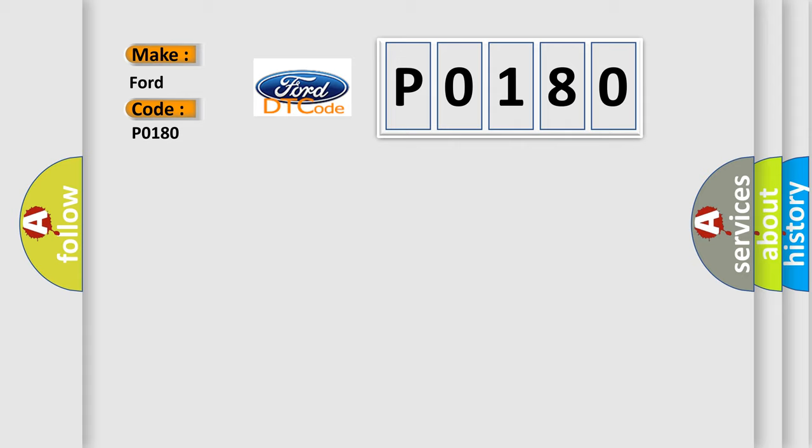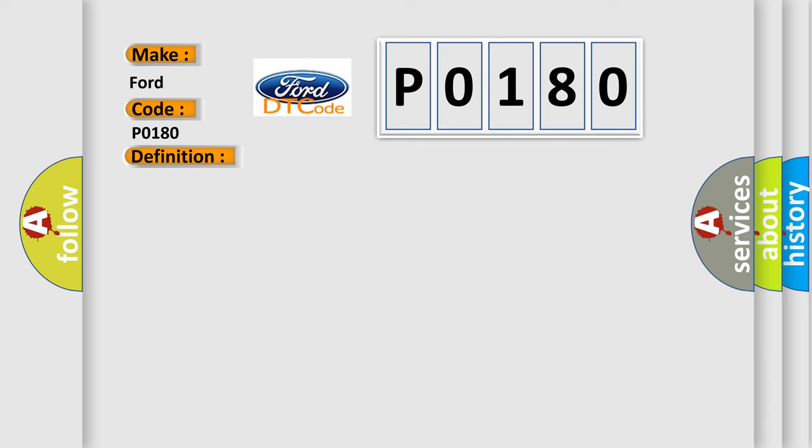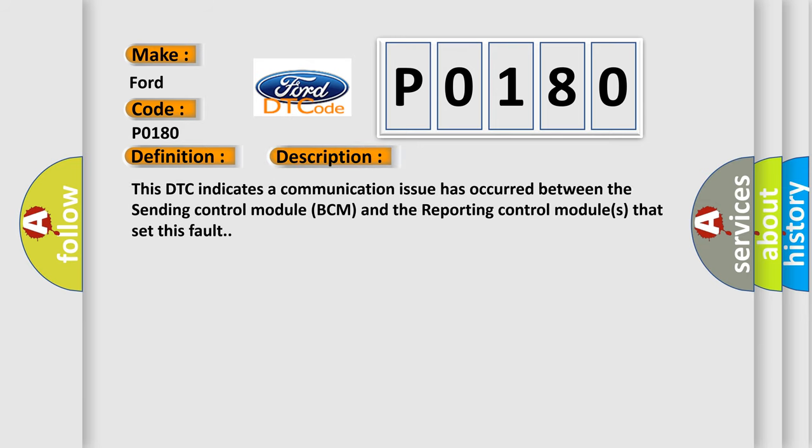The basic definition is Body 4 message, missing message. And now this is a short description of this DTC code. This DTC indicates a communication issue has occurred between the sending control module BCM and the reporting control modules that set this fault.